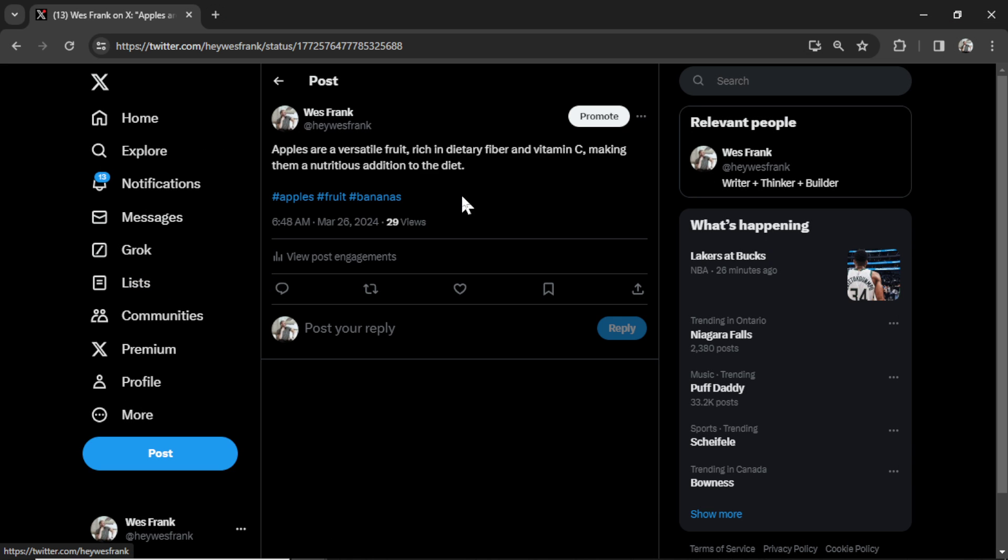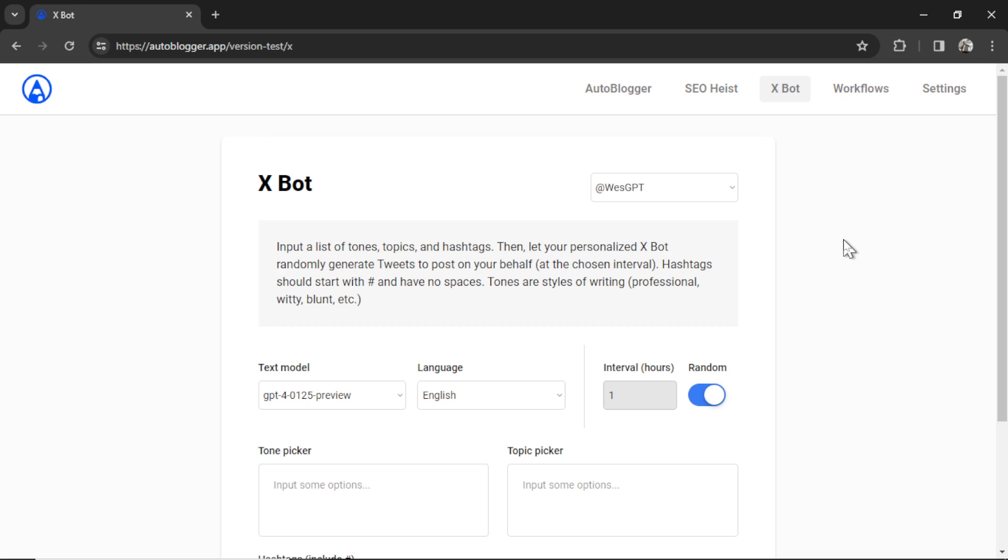Too bad I didn't make it. It was fully generated by AI using a simple tool, and it did it at 6:48 a.m. I wasn't even up yet. Let me show you how to do it.